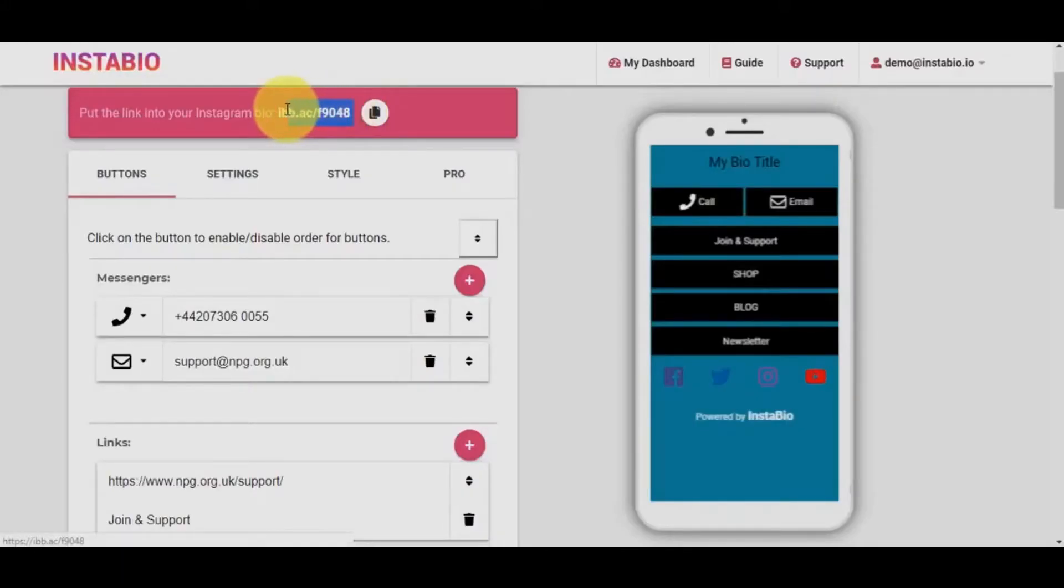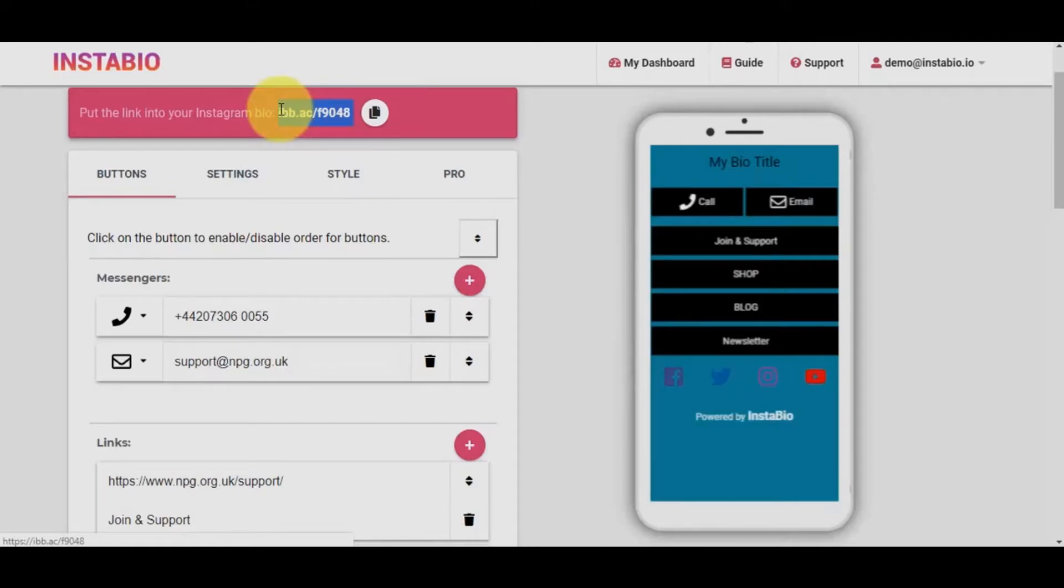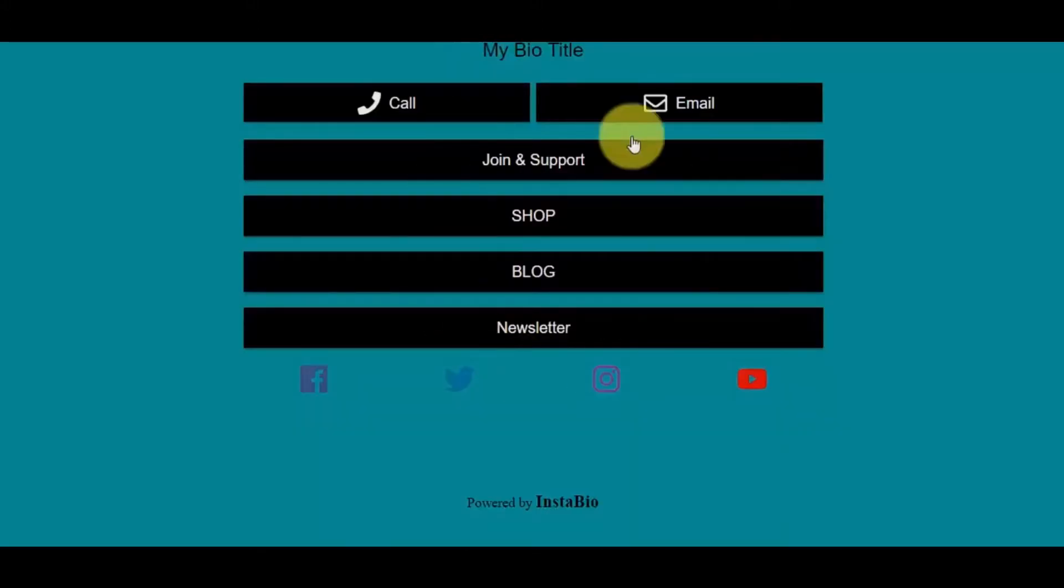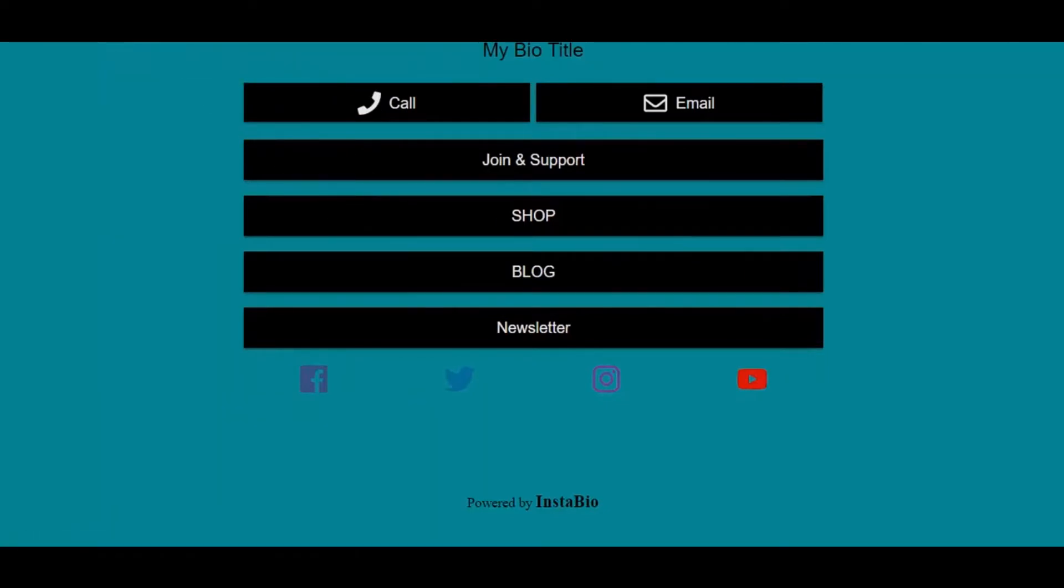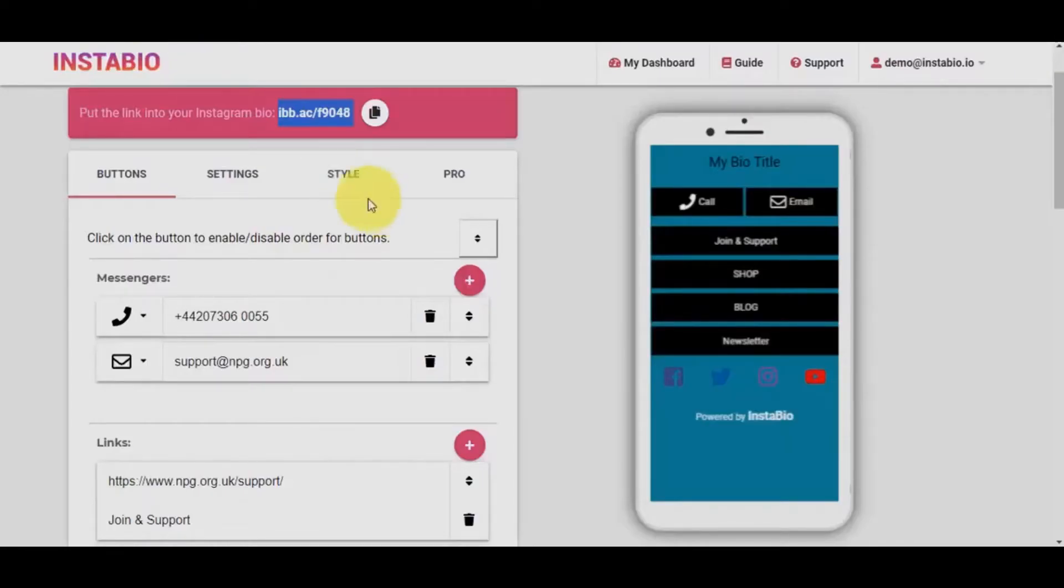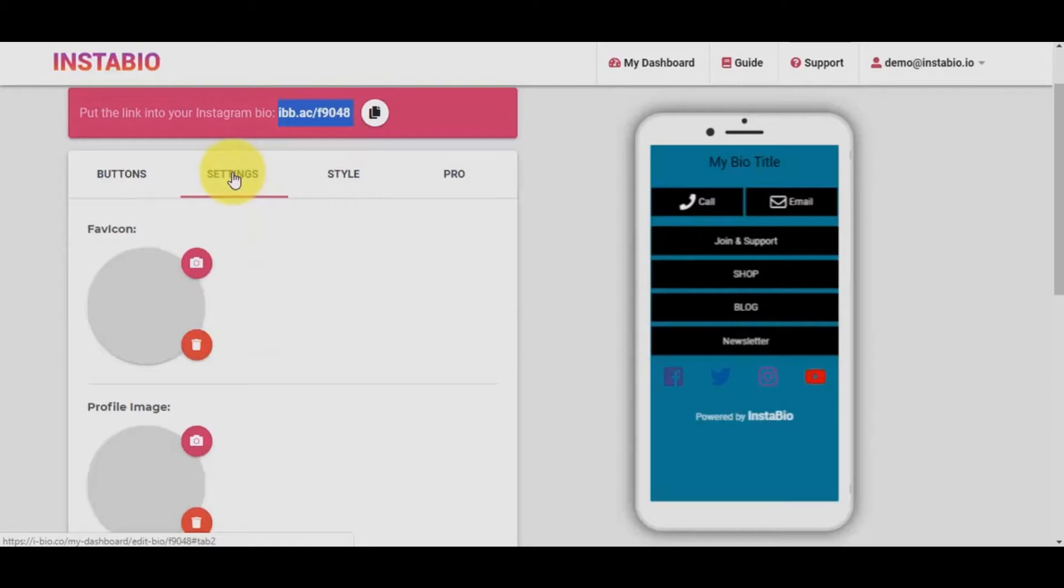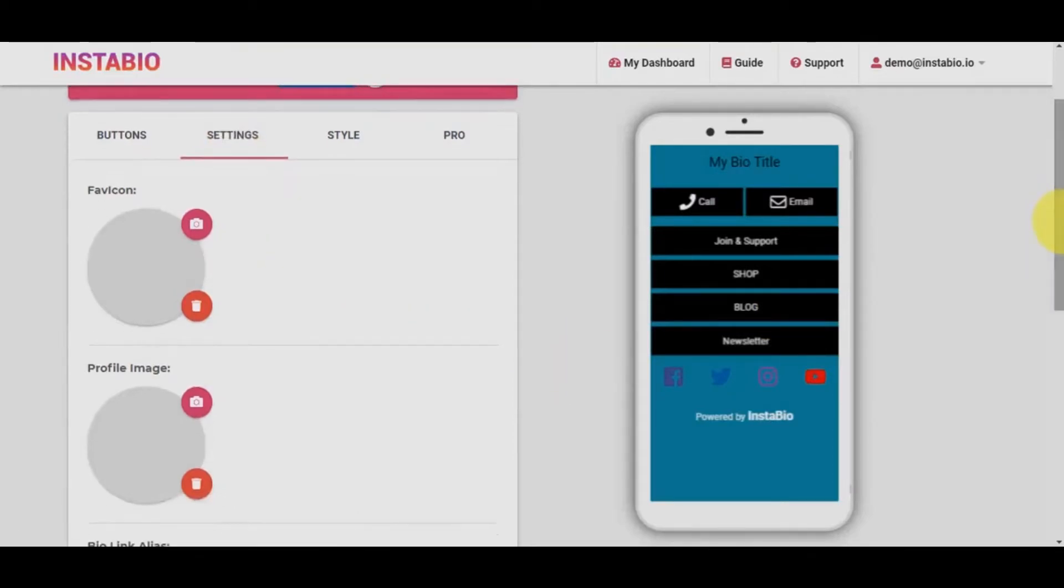Here is the bio link we just generated. This will be the link you'll need to add on your Instagram bio profile link area. So here's how it currently looks, but not to worry as we will add a little touch to it to make it outstanding. To do this, I'll click on the setting tab.